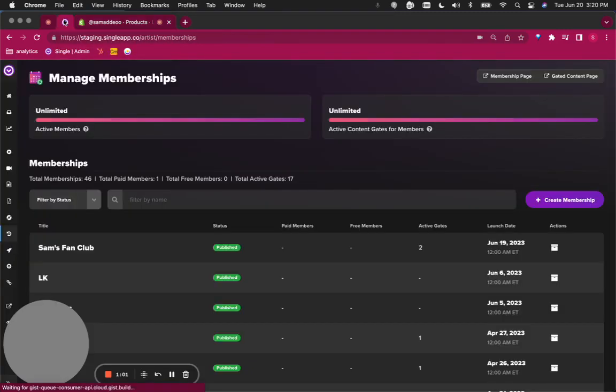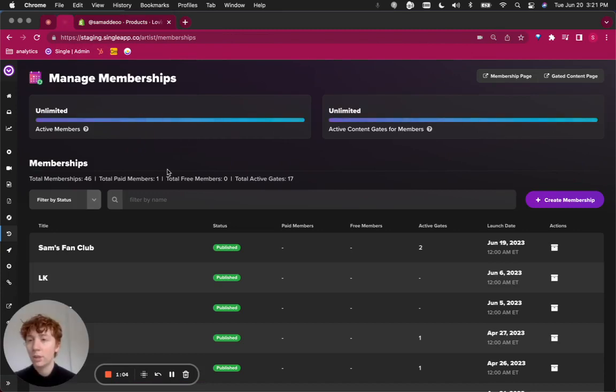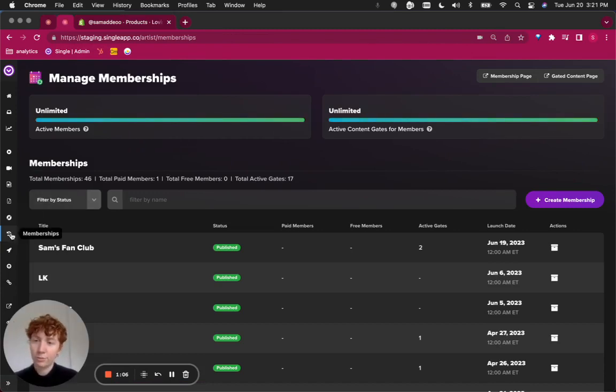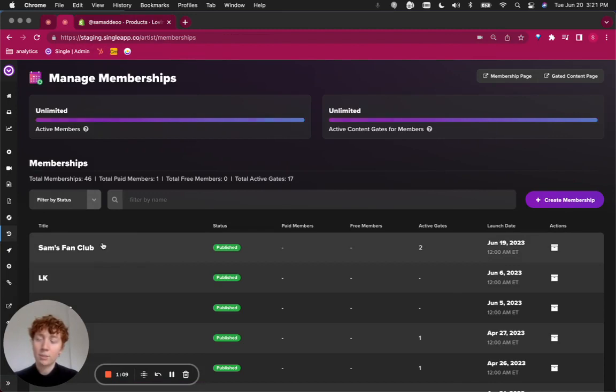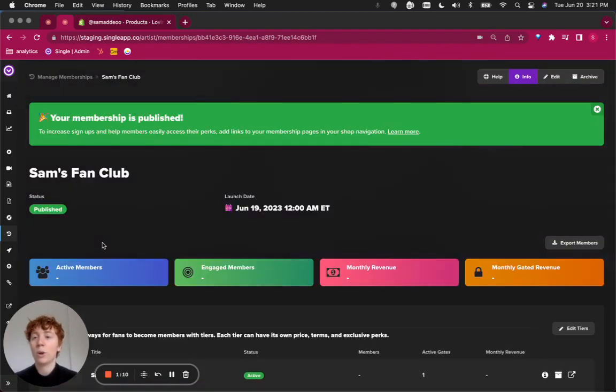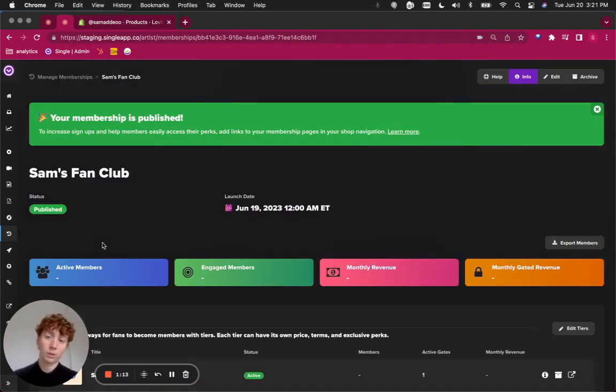Now let's jump back into your Single account. You can log in, navigate to the left to find your memberships page, and select the membership that you are interested in utilizing to provide early access to products to.